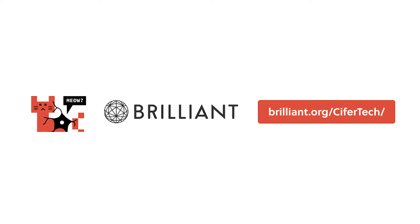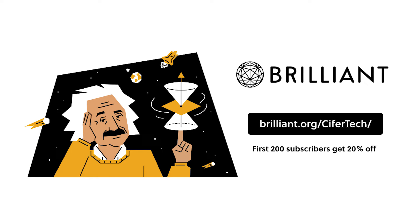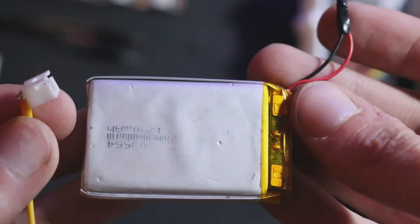To try everything Brilliant has to offer free for a full 30 days, visit brilliant.org/CiferTech or click on the link in the description. The first 200 of you will get 20% off Brilliant's annual premium subscription. Now let's get back to our project.